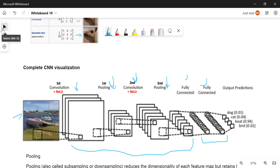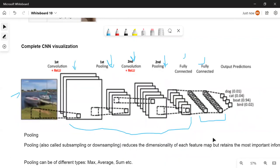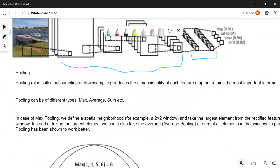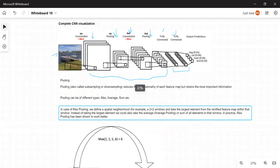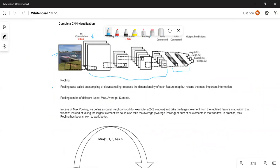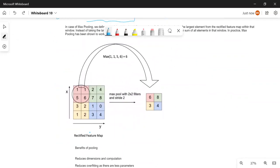Now moving on to pooling. After applying a filter and getting the convolved feature map, we apply pooling. Pooling is a technique that reduces the dimensionality of each feature map while retaining the most important information. Pooling can be of different types: max, average, and sum. In the case of max pooling, let me show you with an example — we take a feature map and pick the maximum value from each region.